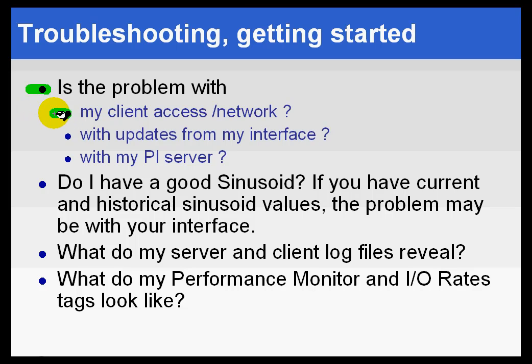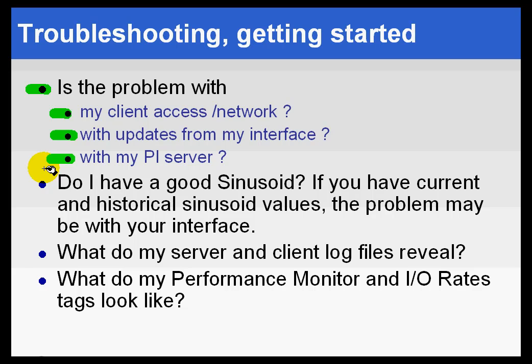Is it a client problem? Is there a problem with the network? Do other things work on the network? Are there updates that are not working on the interface? Or is it instead on the PI Server?